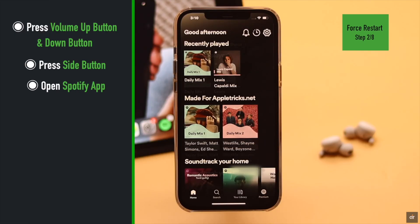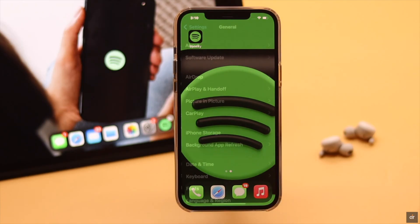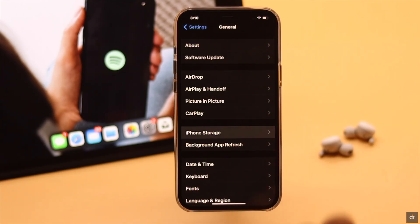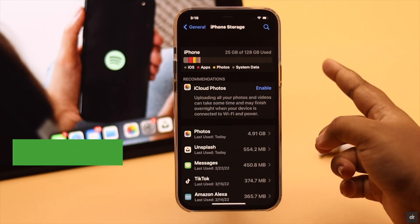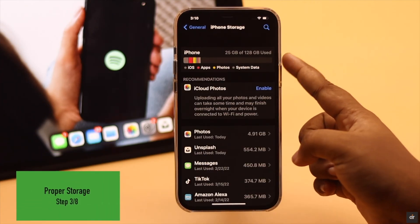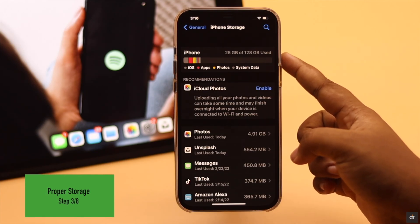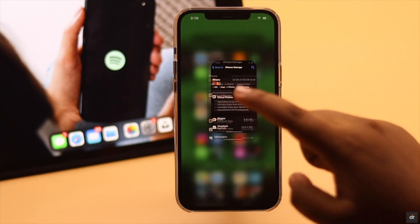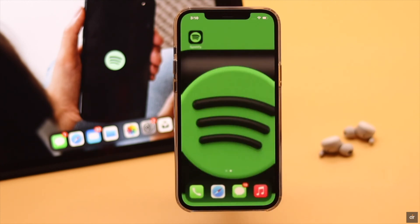It can fix the issue. Lack of sufficient storage can also cause this problem, so make sure your iPhone has proper storage. If it has less than 1GB of storage, it can cause the issue, so make sure to free up storage and it can fix the app crash problem.